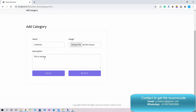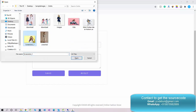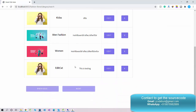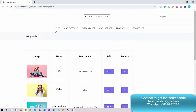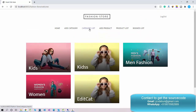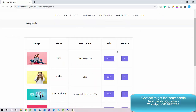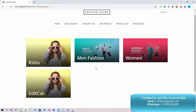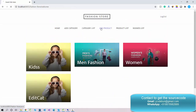You can also perform an edit operation — click the edit button to get the form. When editing, you need to re-upload the image because we use a redirect for the image upload. I'll change the name to 'Category Edited' and click Save. You can see the category name is updated in the list and reflected on the home page. You can also delete a category by clicking the Remove button — the category is gone.